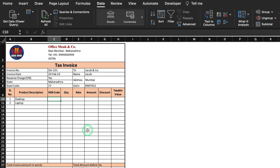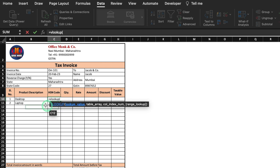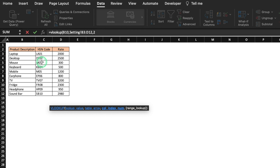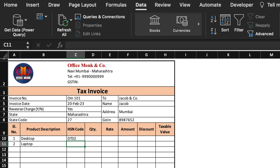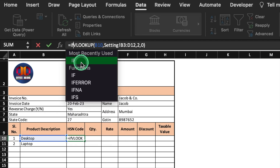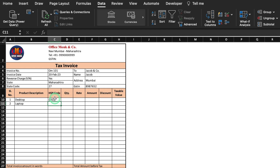For HSN code, we will insert the formula =IFERROR(VLOOKUP(lookup_value, Settings_table_array, 2, 0),""). The lookup value is the product cell, the table array is selected from the Settings sheet, column index 2 for HSN code, and 0 for exact match. We press Enter and drag the formula to the end. We also lock the table array cells by pressing F4 after clicking inside the cell reference.